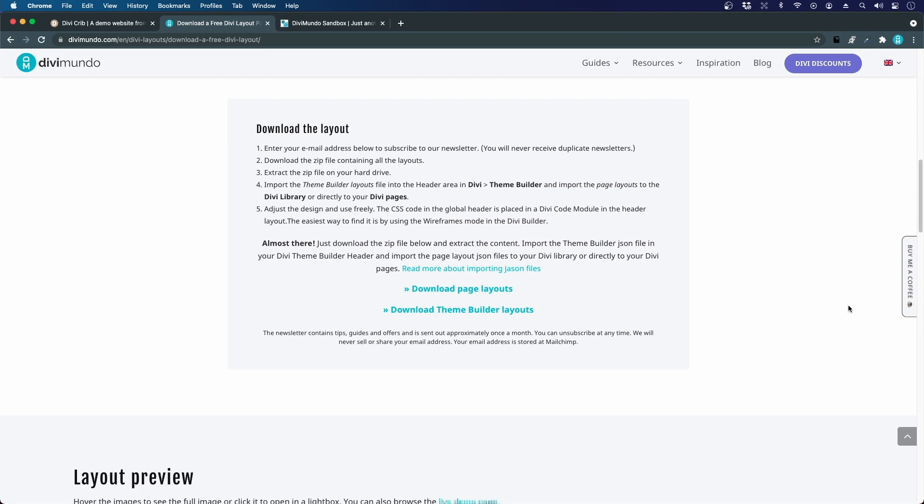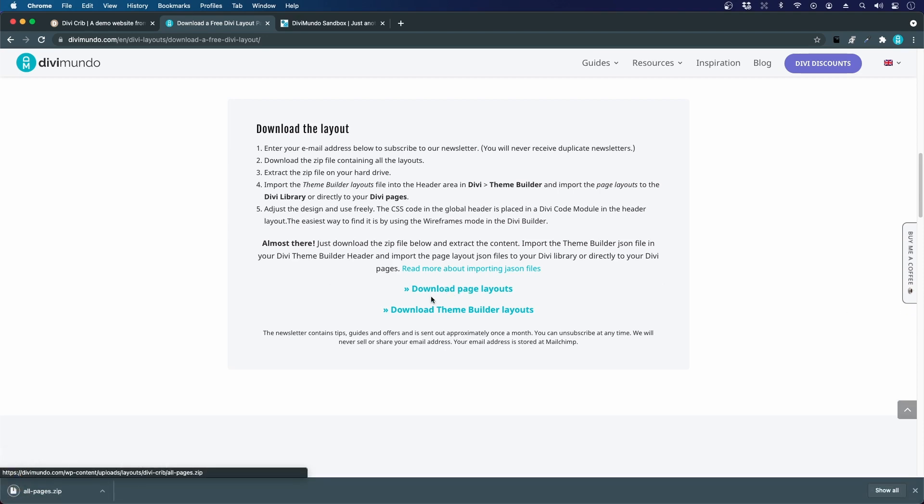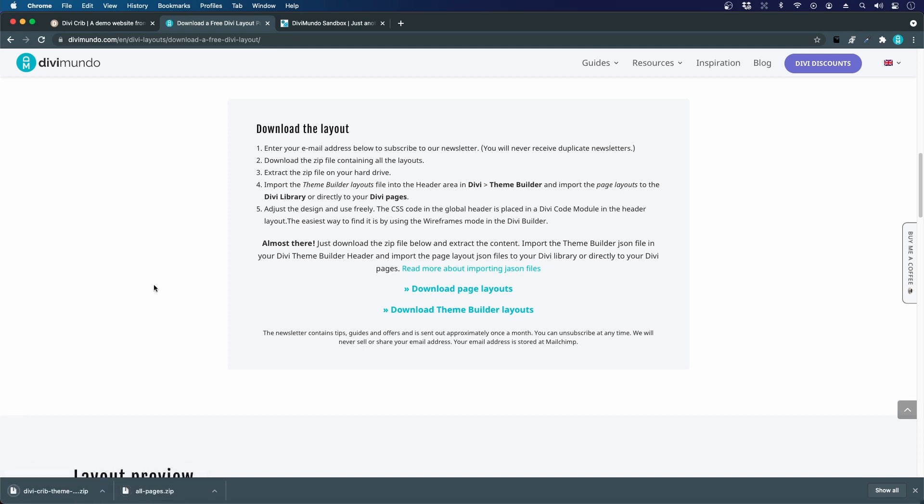There are two files to download. It's the page layout, and we have the theme builder layouts. So there are two zip files.